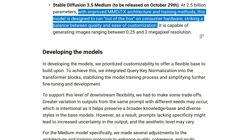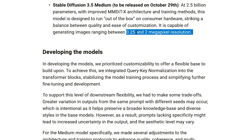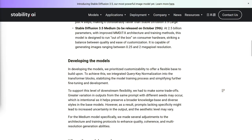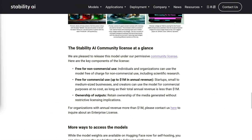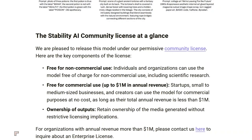Stability AI is also offering these models under their community license, which is pretty open compared to most state-of-the-art models out there. If you're working on a project that makes less than $1 million a year, you can use these models for free. If your operation is bigger, you'll need to go for an enterprise license — but that's their standard practice right now. So for most creators, hobbyists, and small businesses, this license is a massive win.